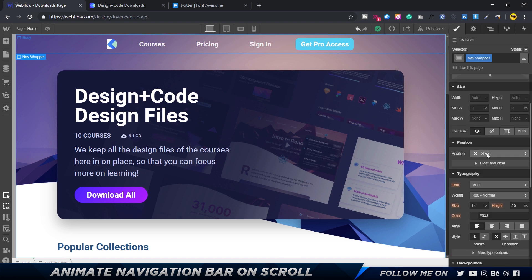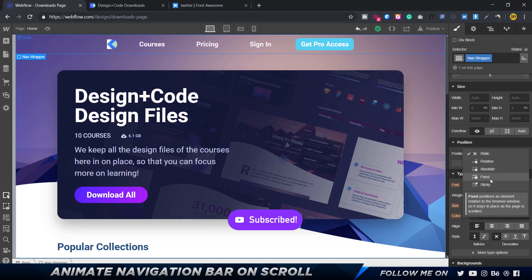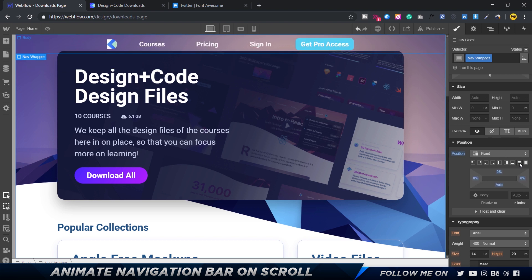Now I'm going to select this nav wrapper, go to the properties, and change the position from static to fixed. Fixed positions an element relative to the browser's window so it stays in a fixed place as the page is scrolled. I'll click on fixed, and before anything gets messed up, make sure you choose one of the presets — top left, top right, bottom left, bottom right. I'm going to click on top.